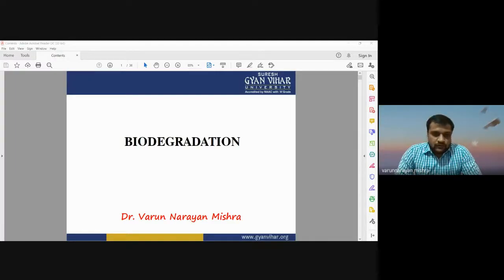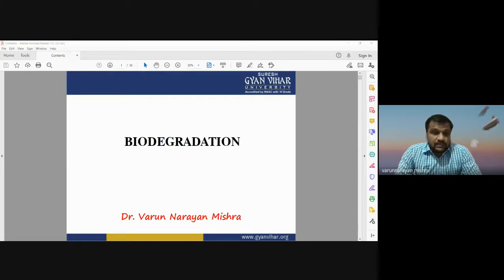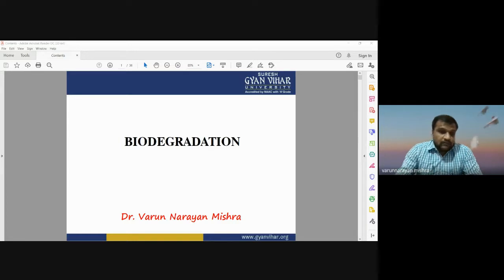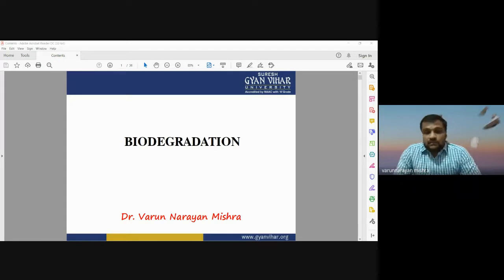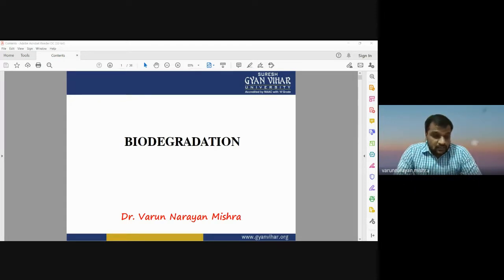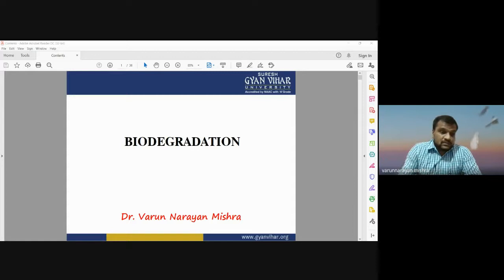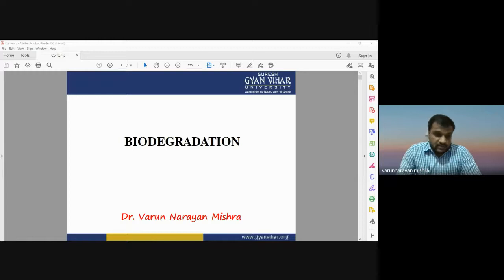Good morning to all of you. I am Dr. Varun Narayan Mishra and today I am going to discuss about biodegradation. It's an important part of our economy, our ecosystem, and our environment. Biodegradation is a kind of process in which a substrate or material will be converted into different material using some biological components — any living organism or any kind of organism.